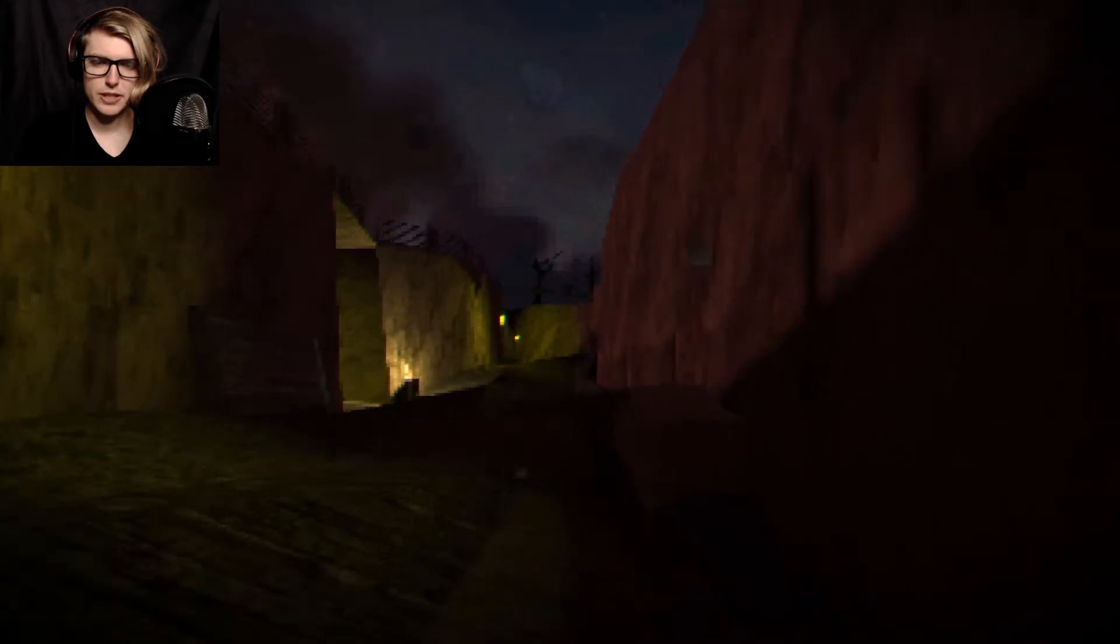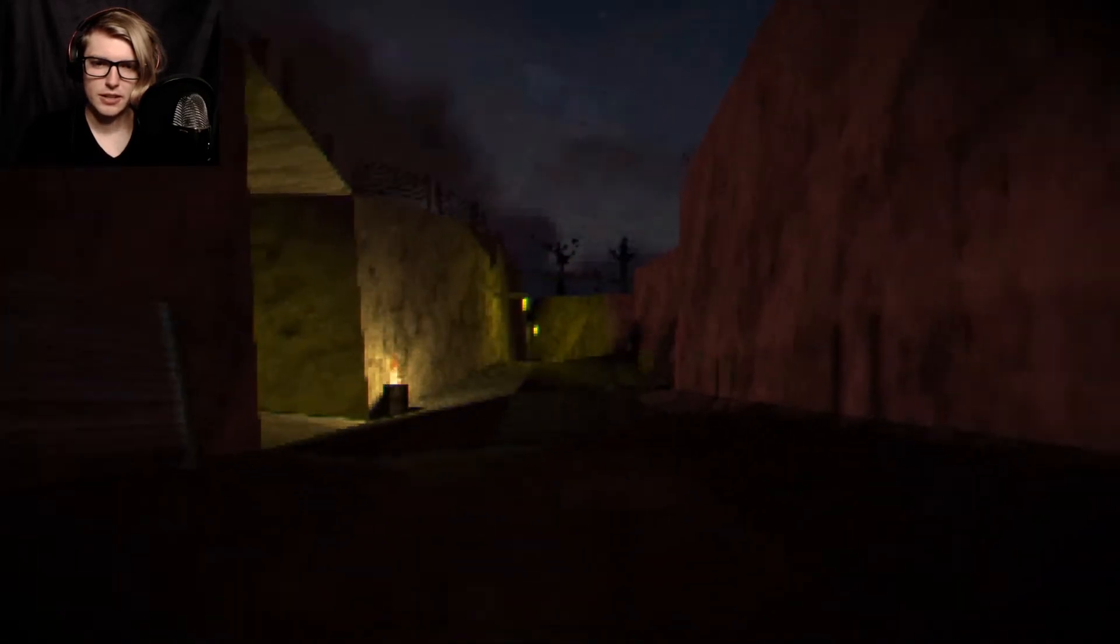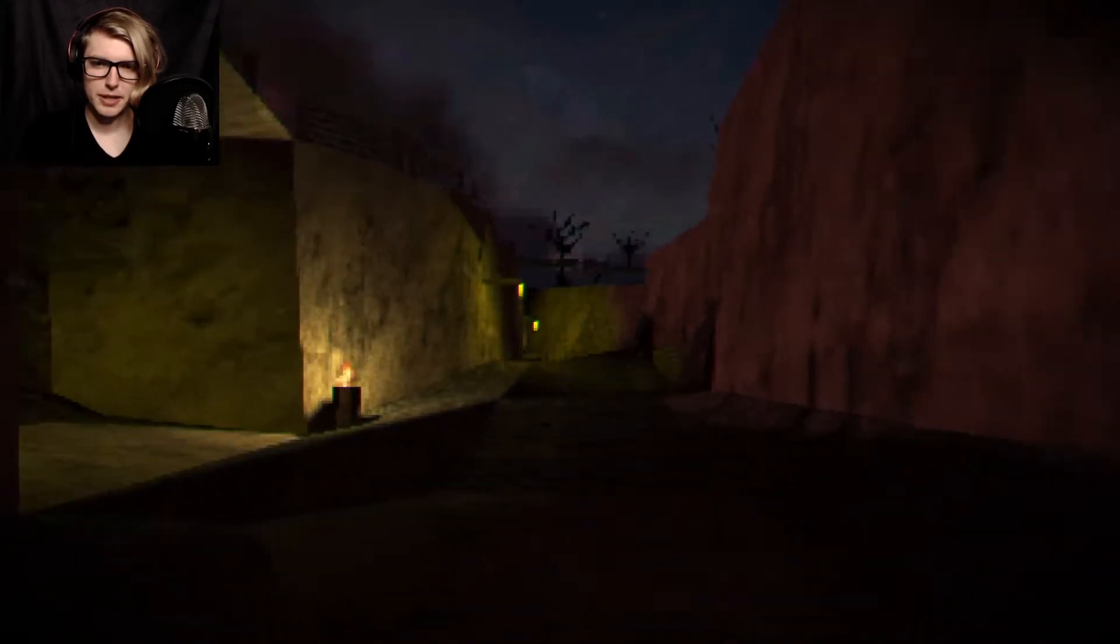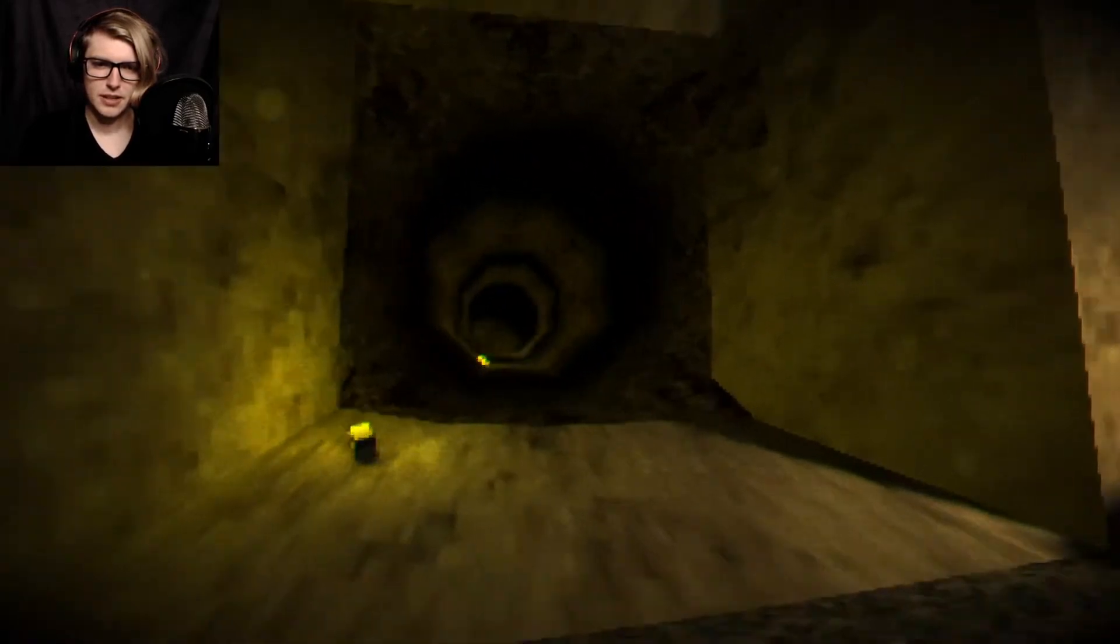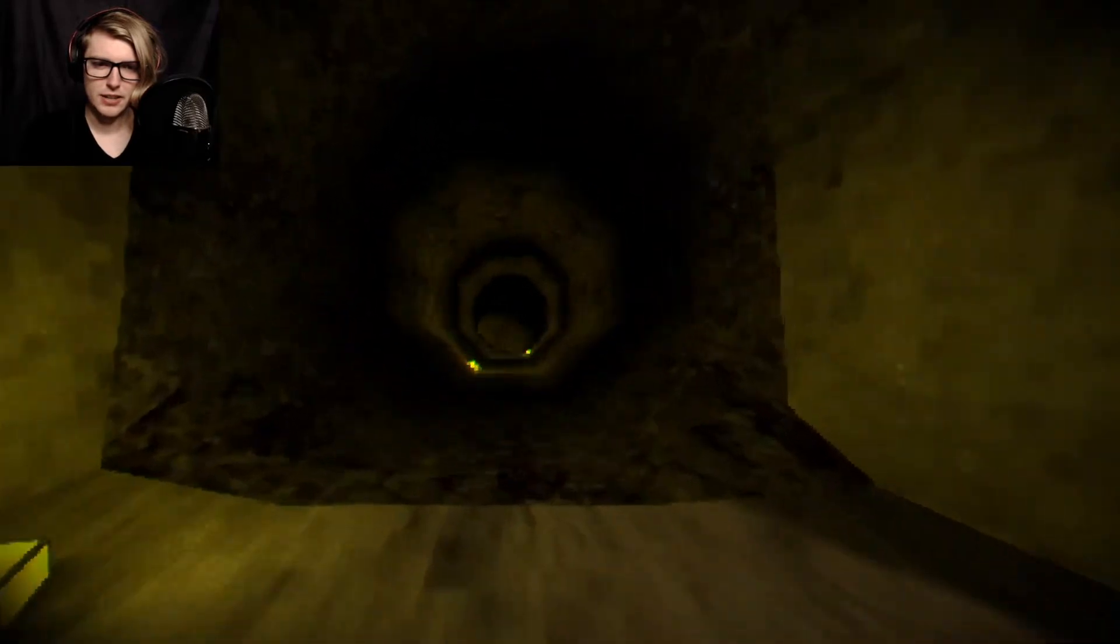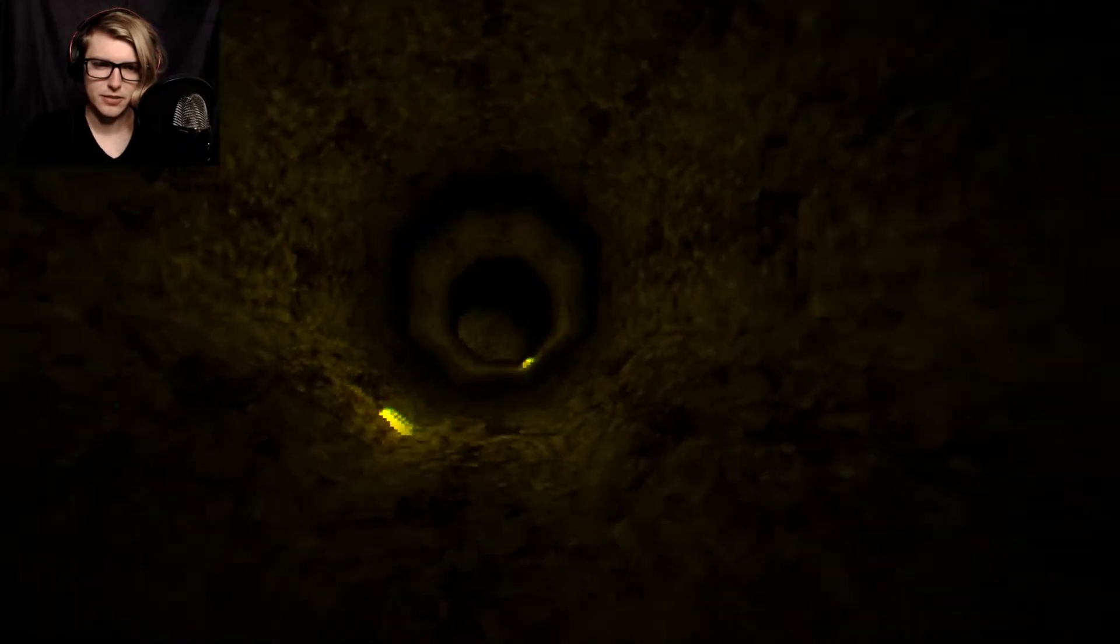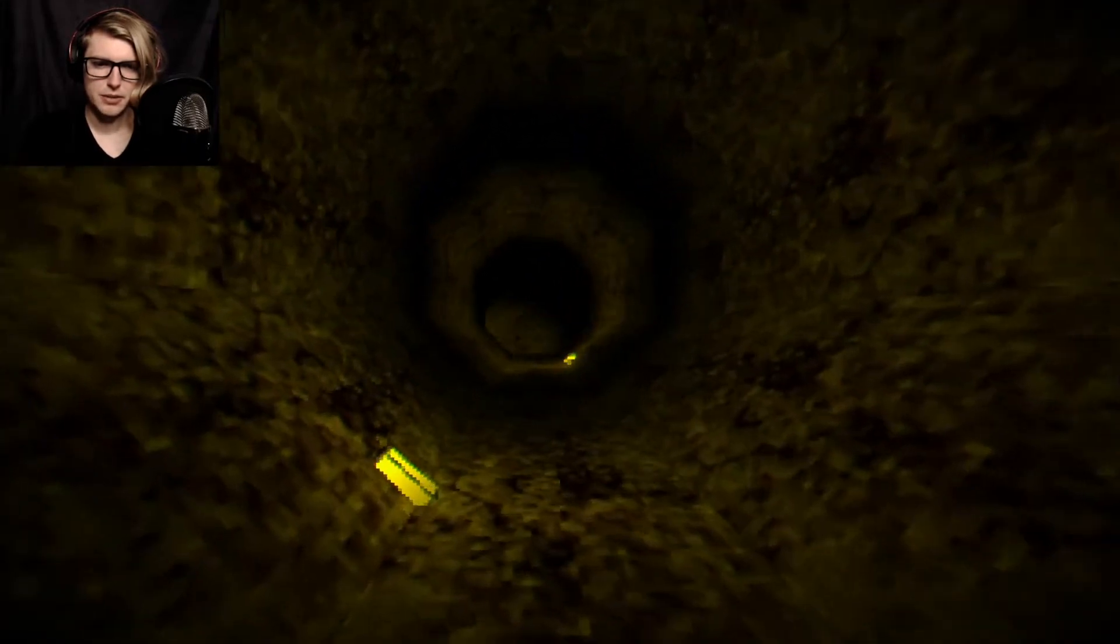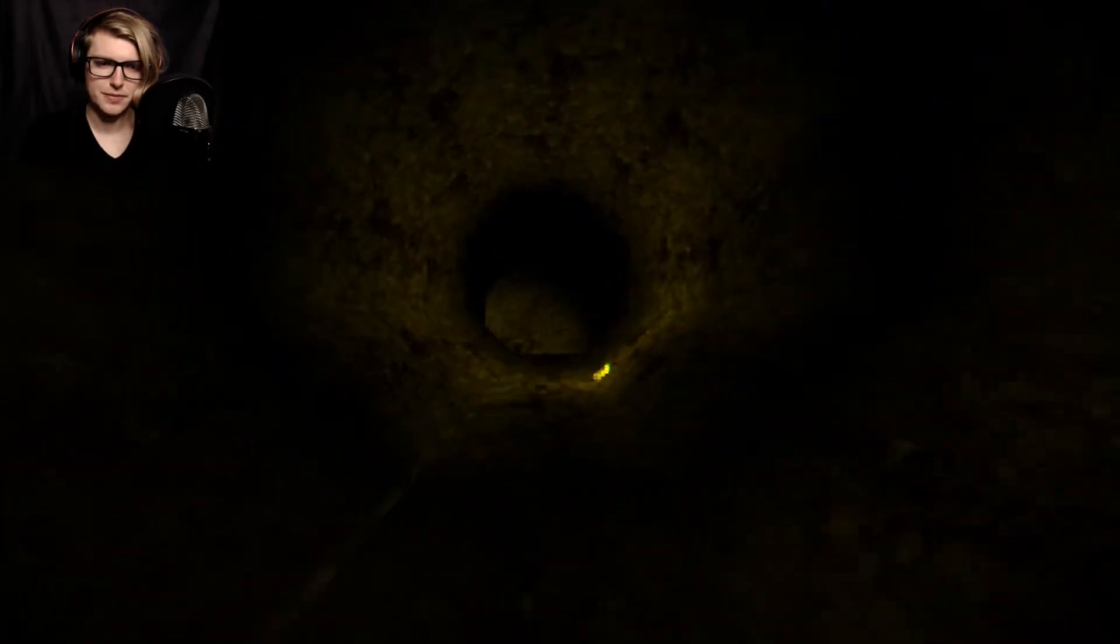Whoo, secret tunnel, secret tunnel in the mountain. Oh god, no, secret tunnel. Hey, what's up? It's me.